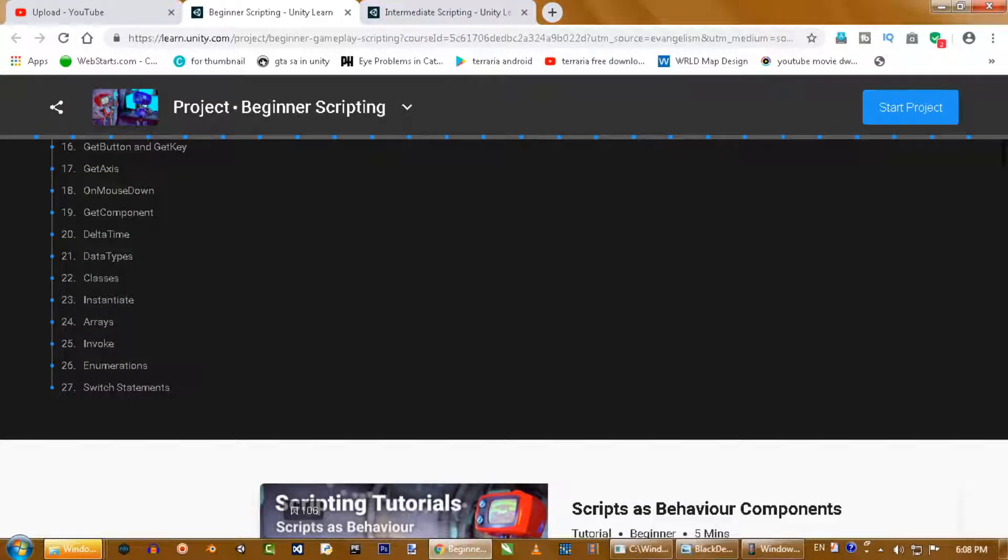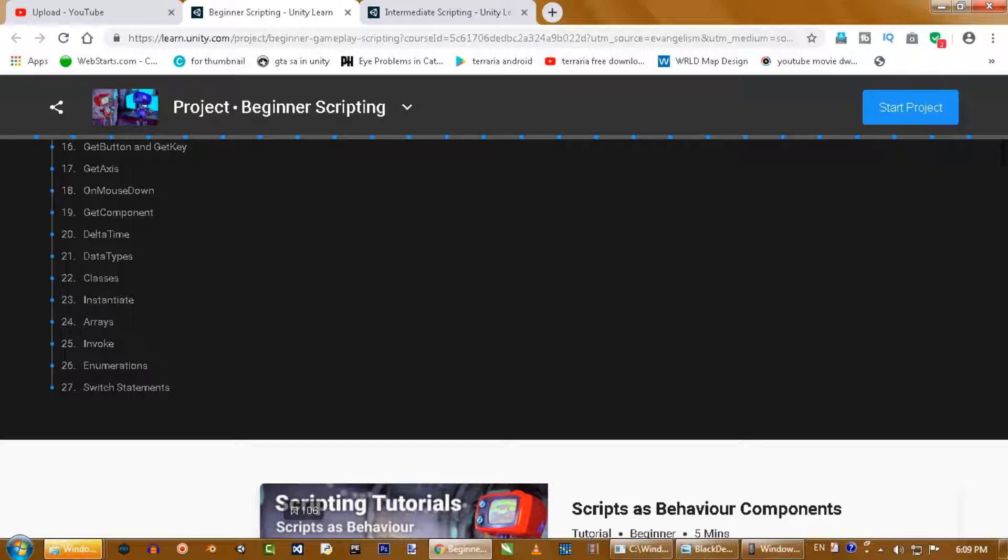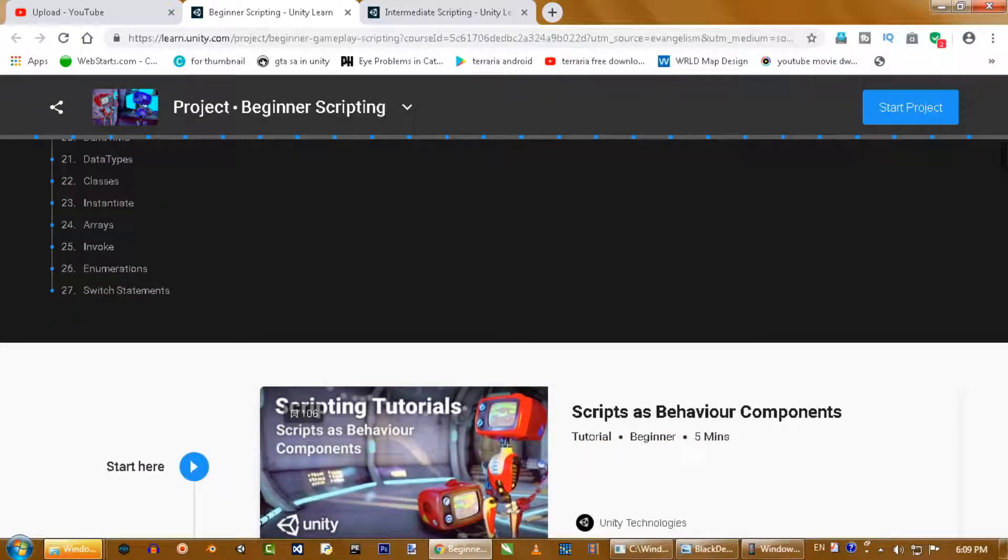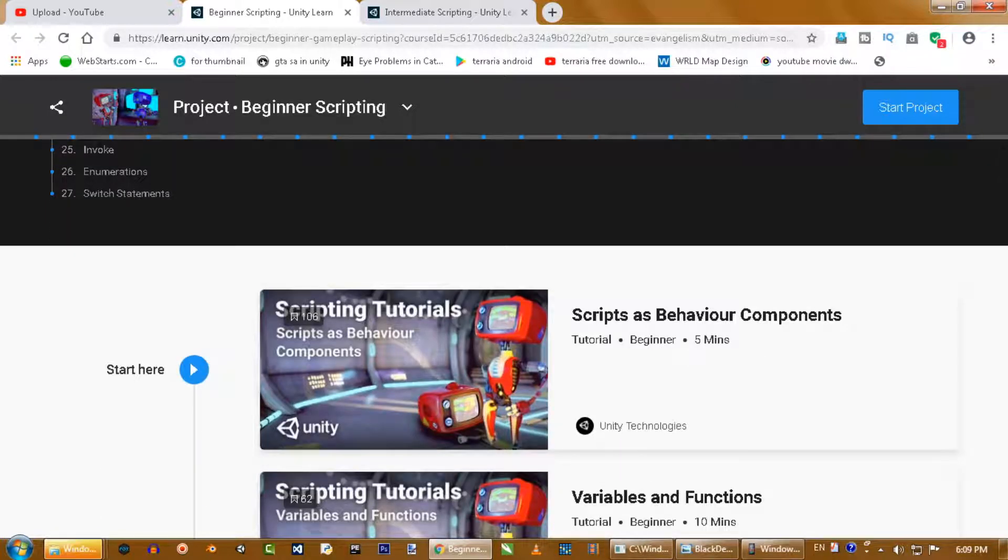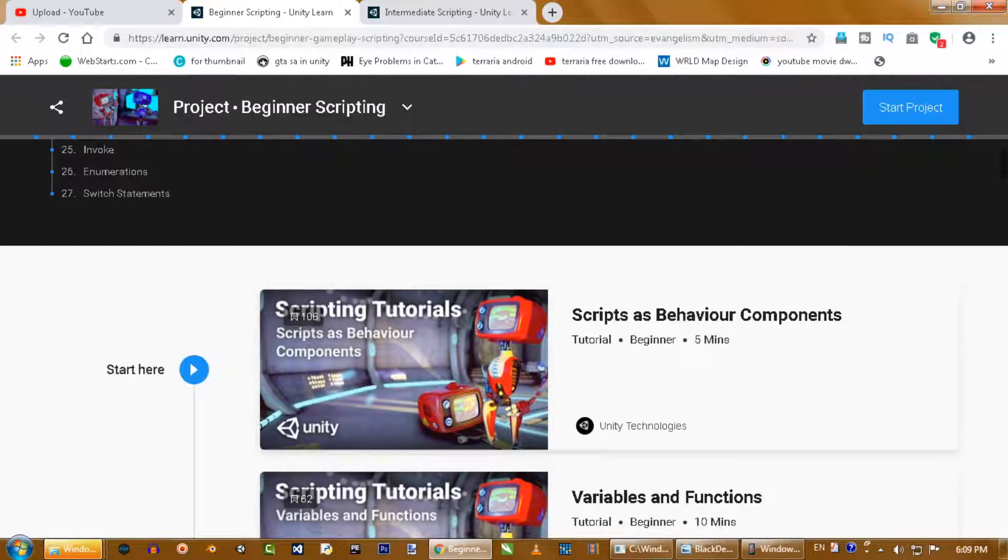Welcome to my YouTube channel Games Warehouse For You. Today in this video, I'm going to share with you some information about Unity. Unity just launched its Beginner Scripting and Intermediate Scripting courses.